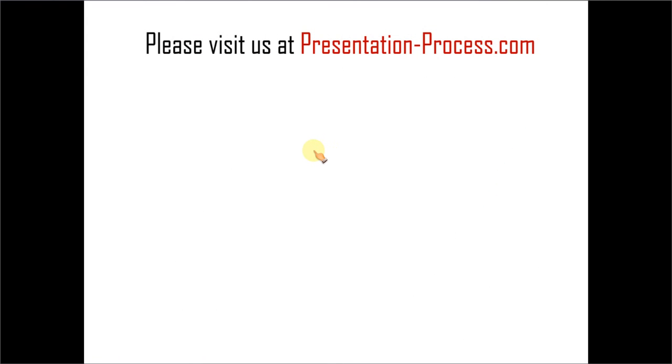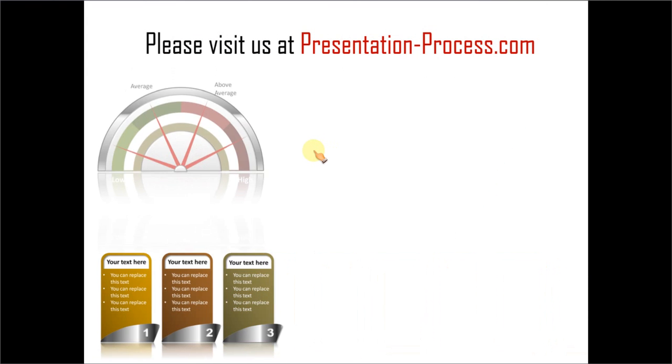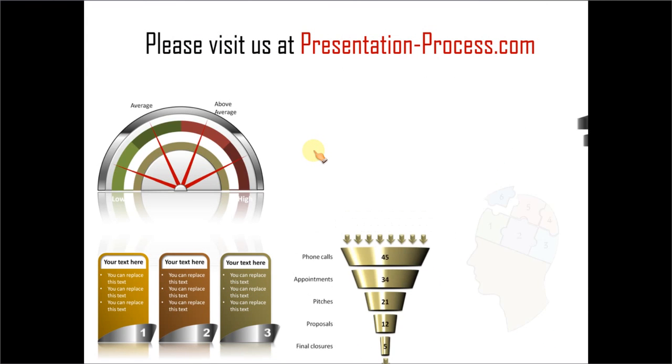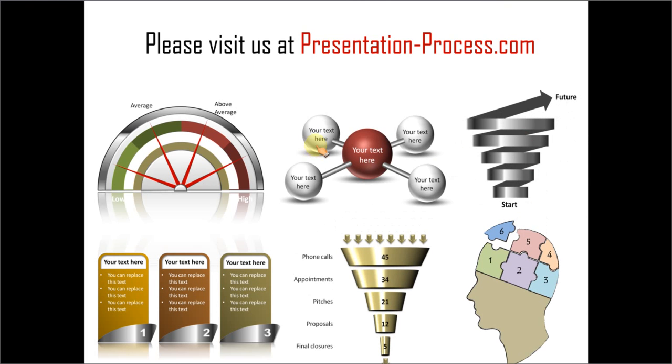Hope you liked the tutorial on creating transparent tape in PowerPoint. If you want to learn more such tutorials, please visit us at presentationprocess.com. There are tons of useful articles, videos, tutorials to help you improve your presentation skills and PowerPoint skills. Thanks a lot for watching the video and happy presenting.